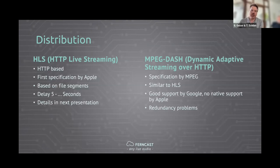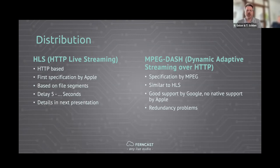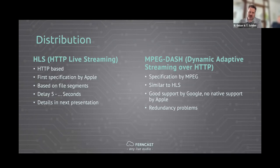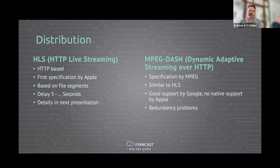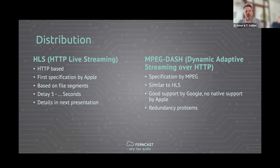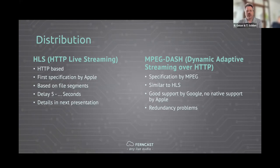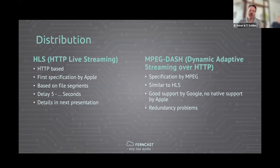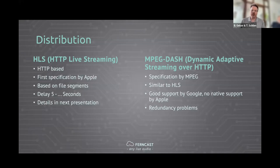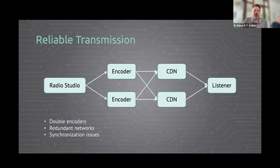Then we have MPEG Dash, Dynamic Adaptive Streaming over HTTP. That was specified by the MPEG group and is very similar to HLS. The problem is that it has good support by Google, so all Android phones, but no native support by Apple. So iOS and Mac have no native support and it's more complicated to get that in there. We also found it's quite hard to get redundant transmission with Dash. If you want to have two encoders sending to two servers, it's very problematic to get that in sync.